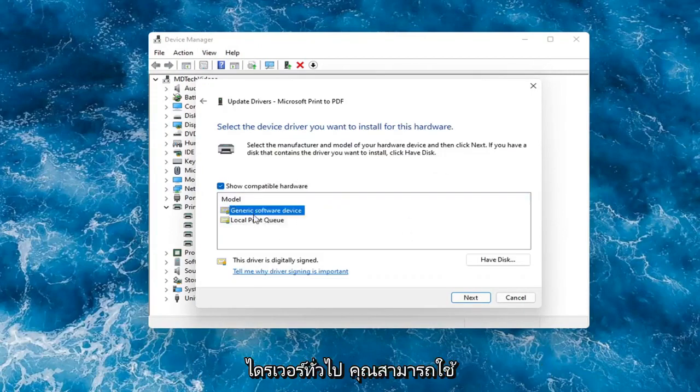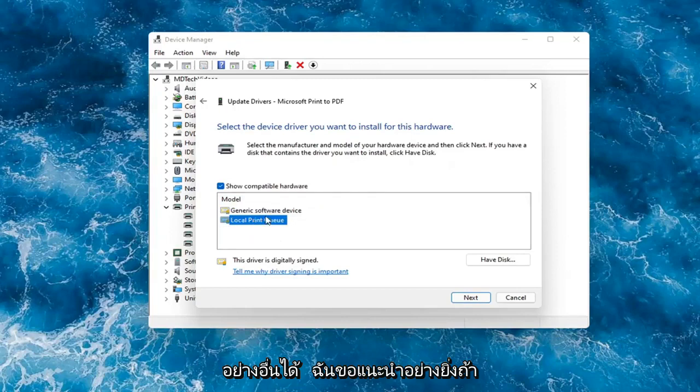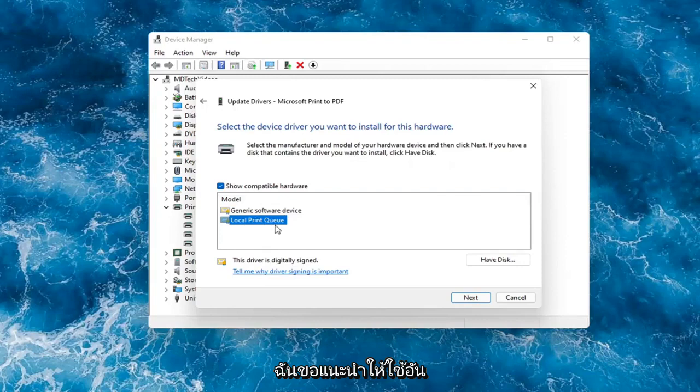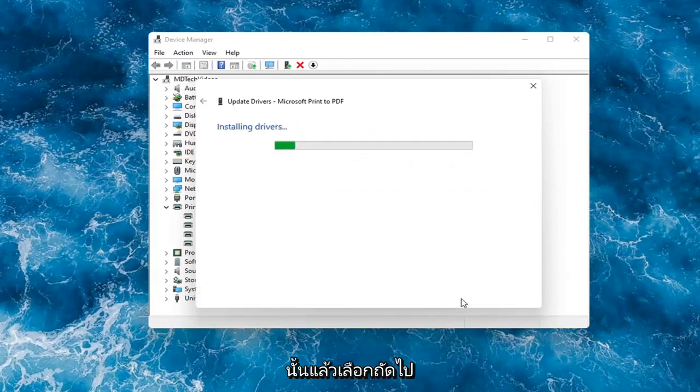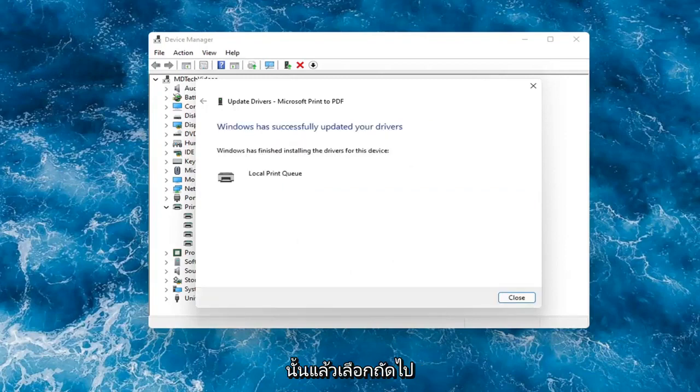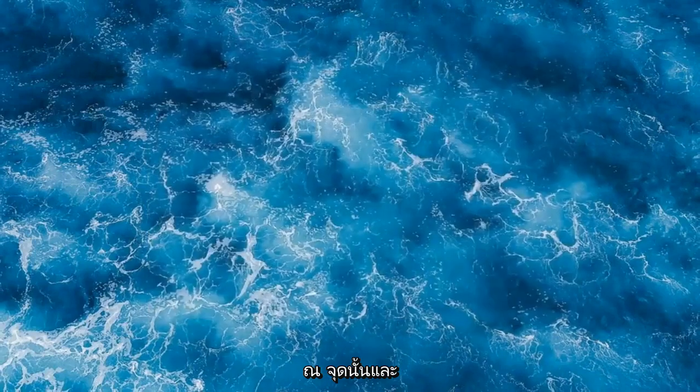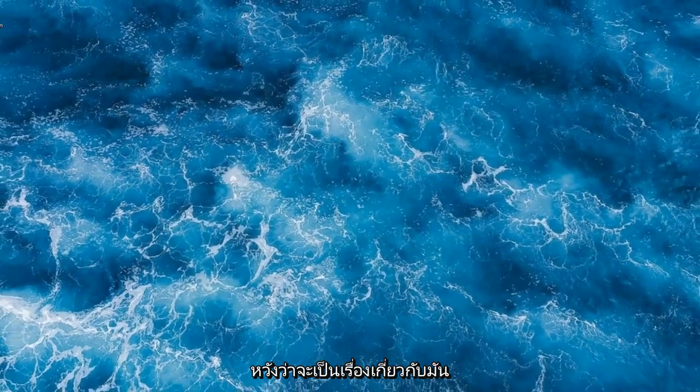Go ahead and select your local printer driver. If you have a generic one, you can go with that, but otherwise I would strongly suggest using a printer-specific one that has the printer name in it. Select Next, then restart your computer and that should be it.